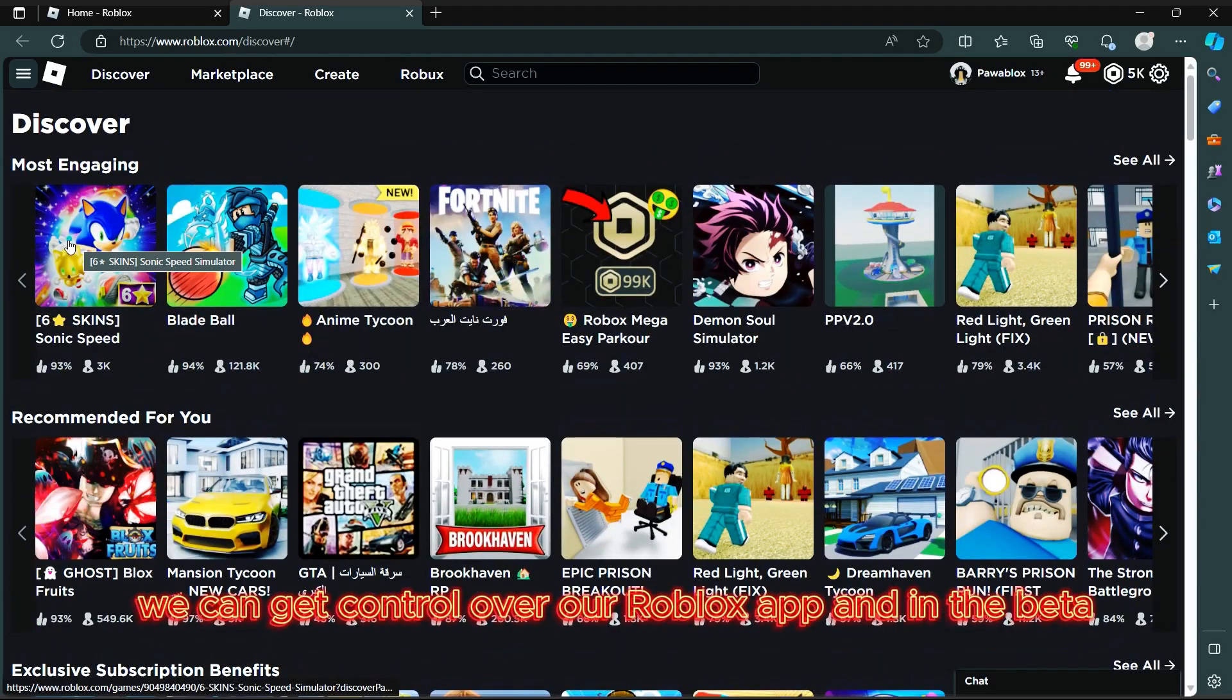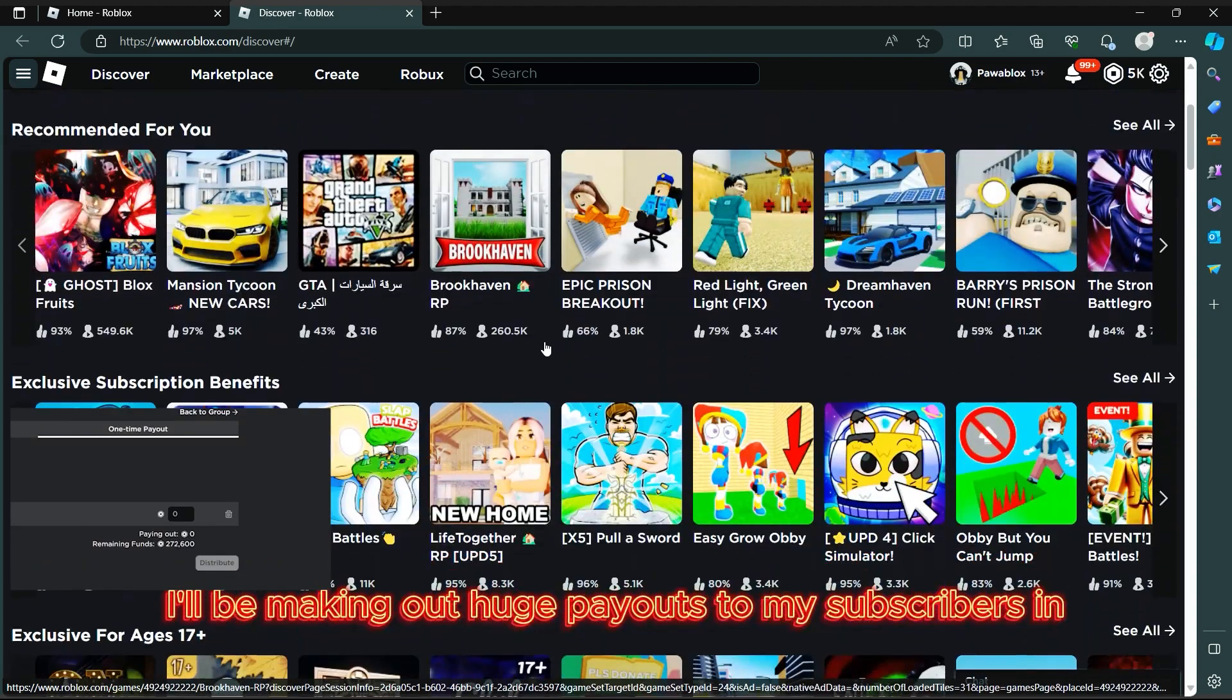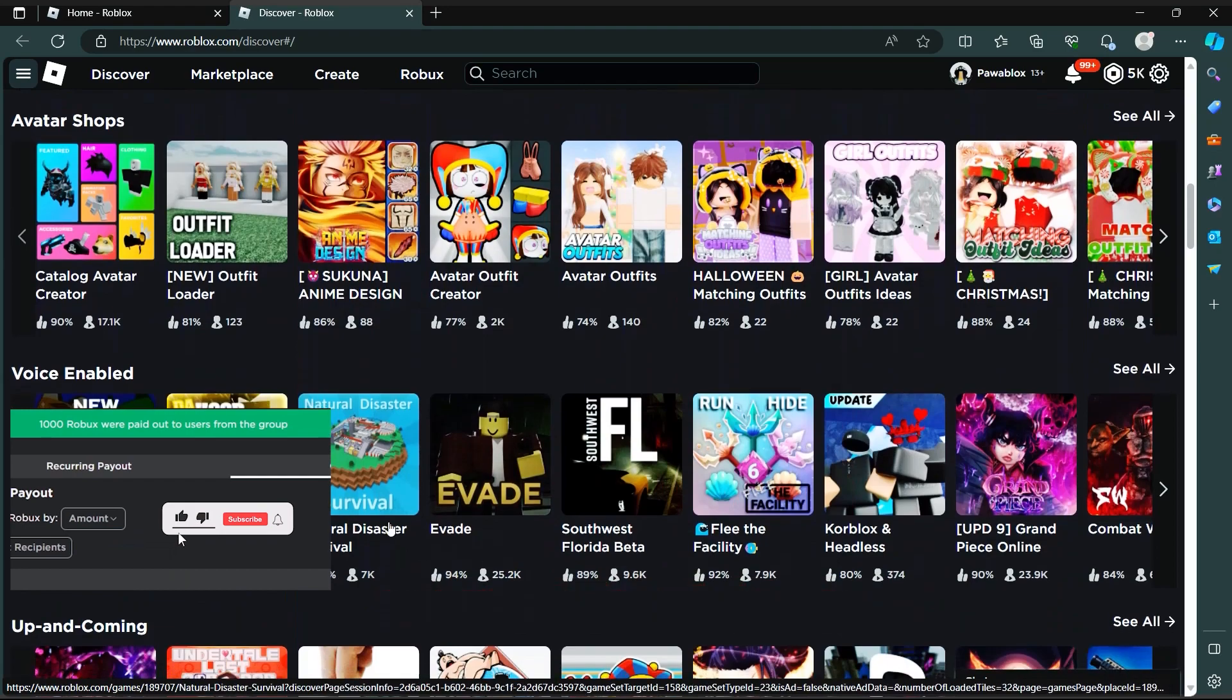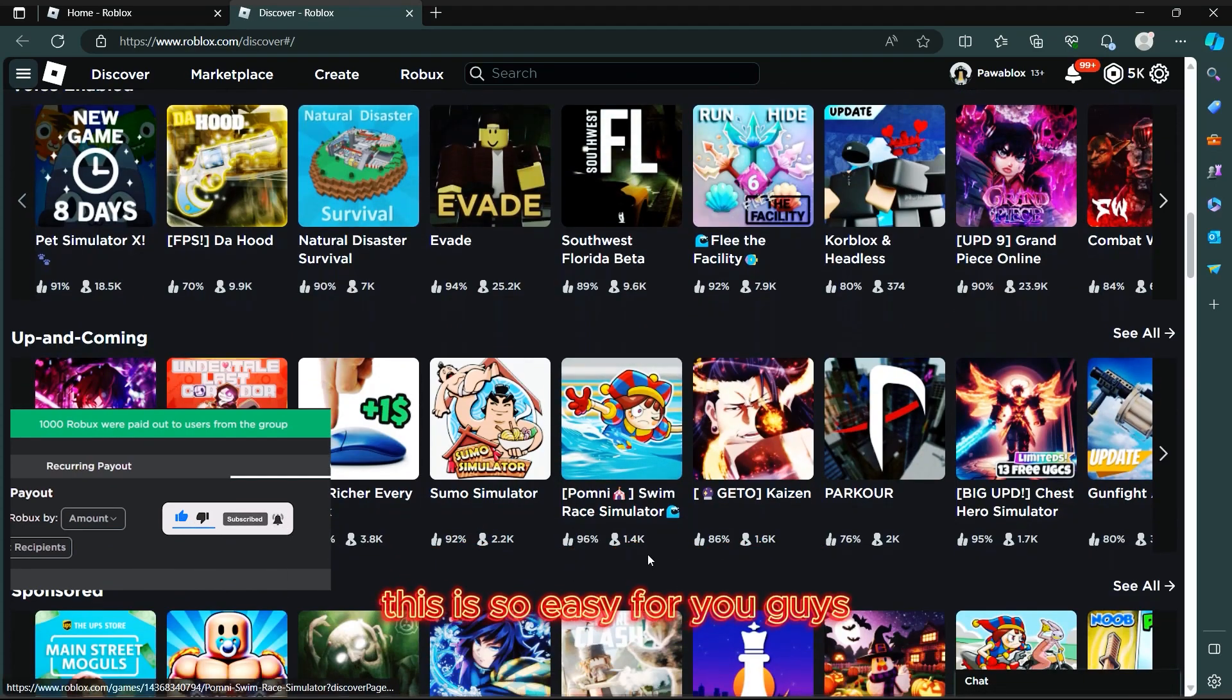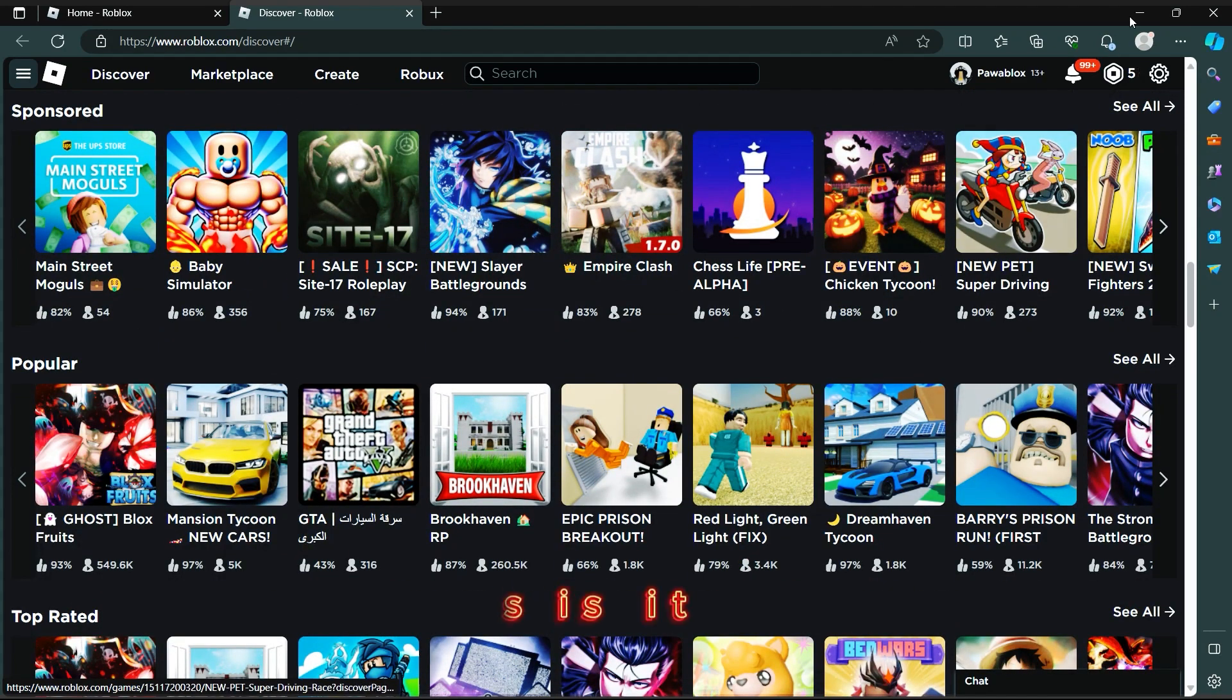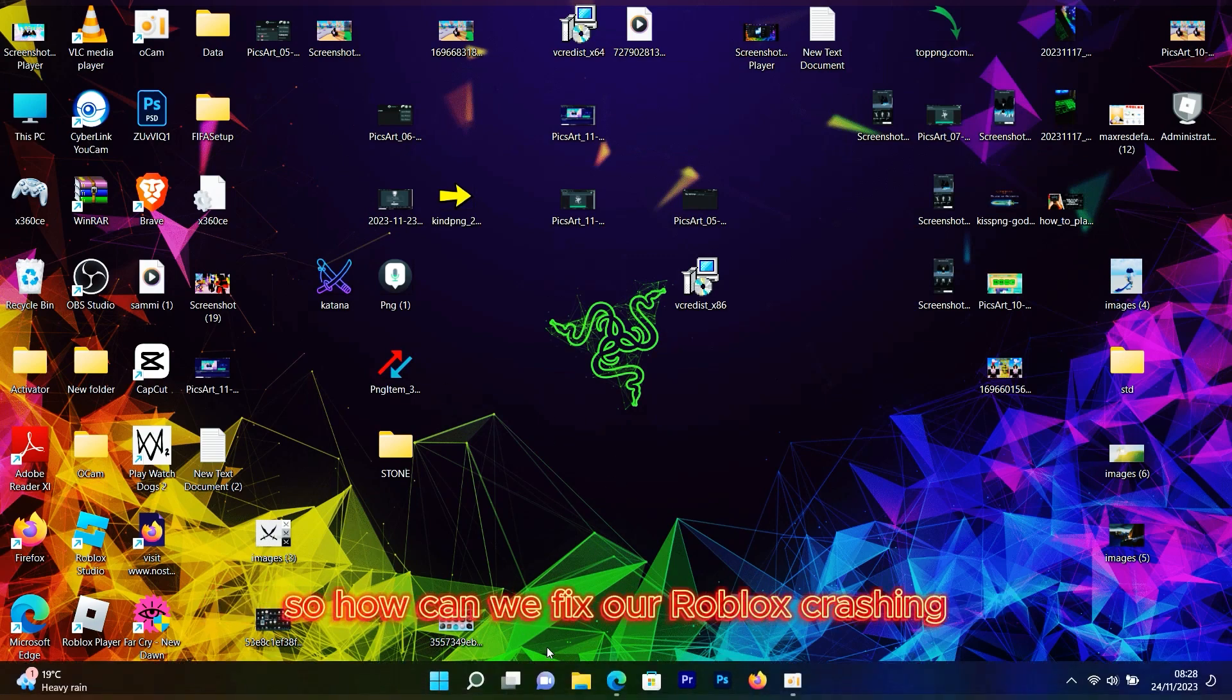First of all, I'll be making huge payouts to my subscribers in Please Donate on this channel, so simply just go ahead and smash the like button, subscribe, and turn on the bell icon. This is so easy for you guys.